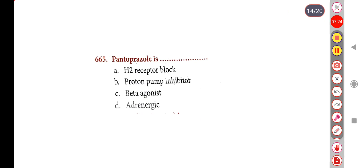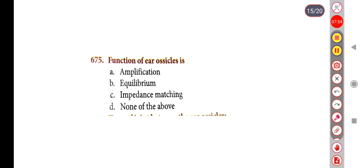Next question: Pantoprazole is — Option A: H2 receptor blocker, Option B: Proton pump inhibitor, Option C: Beta agonist, Option D: Adrenergic. The correct answer is Option B, Proton pump inhibitor.